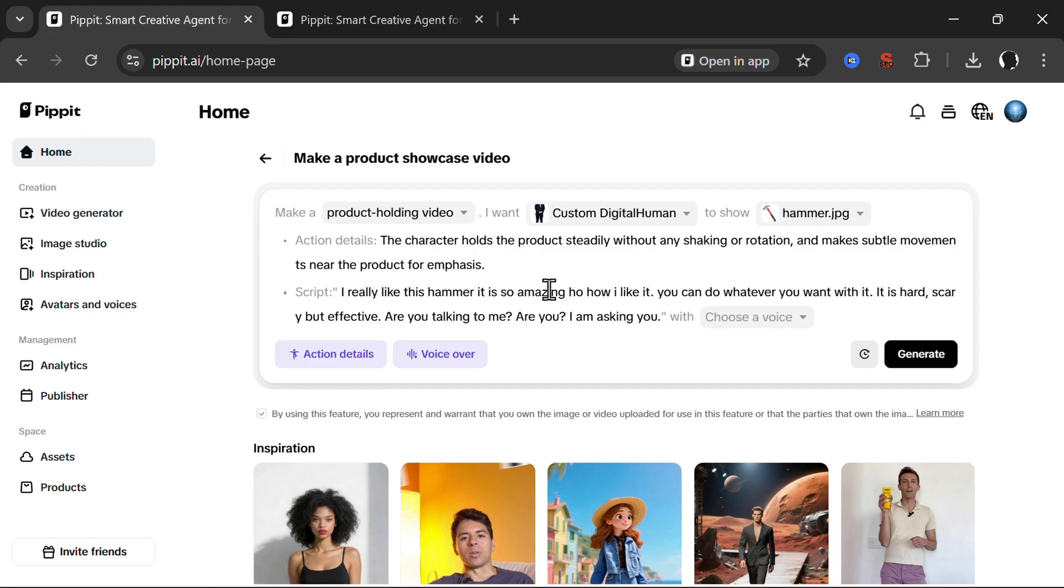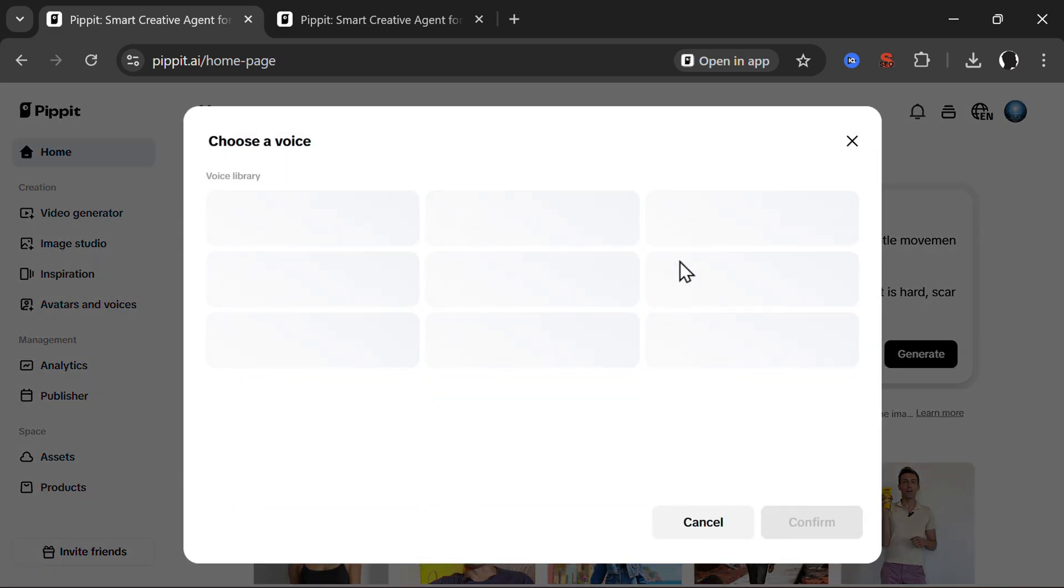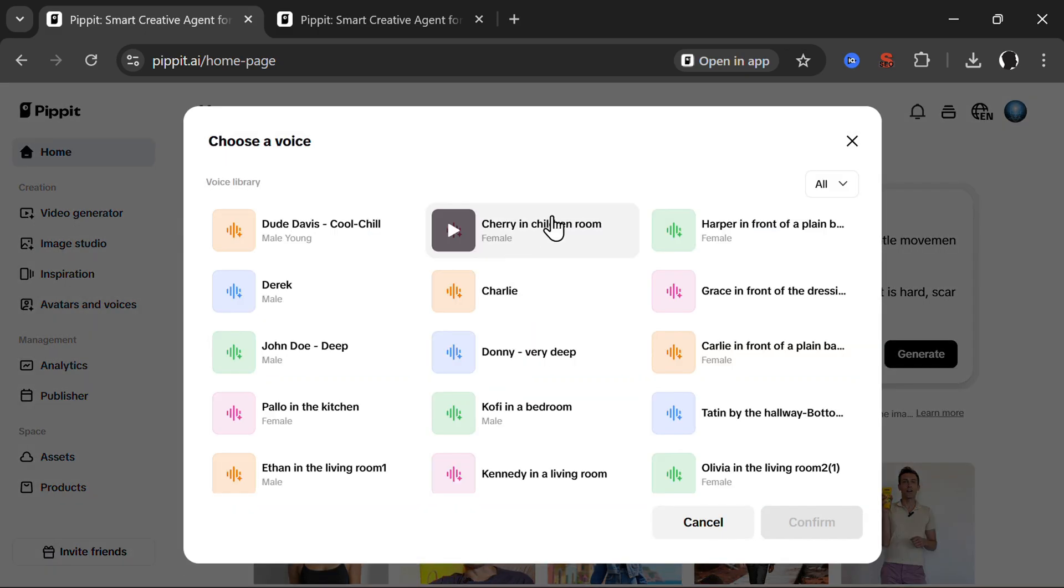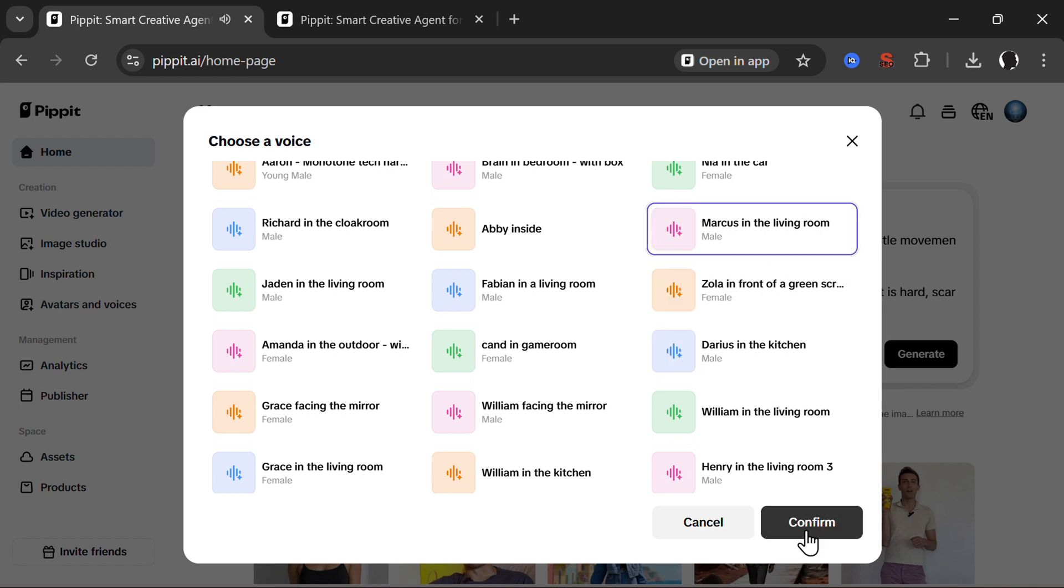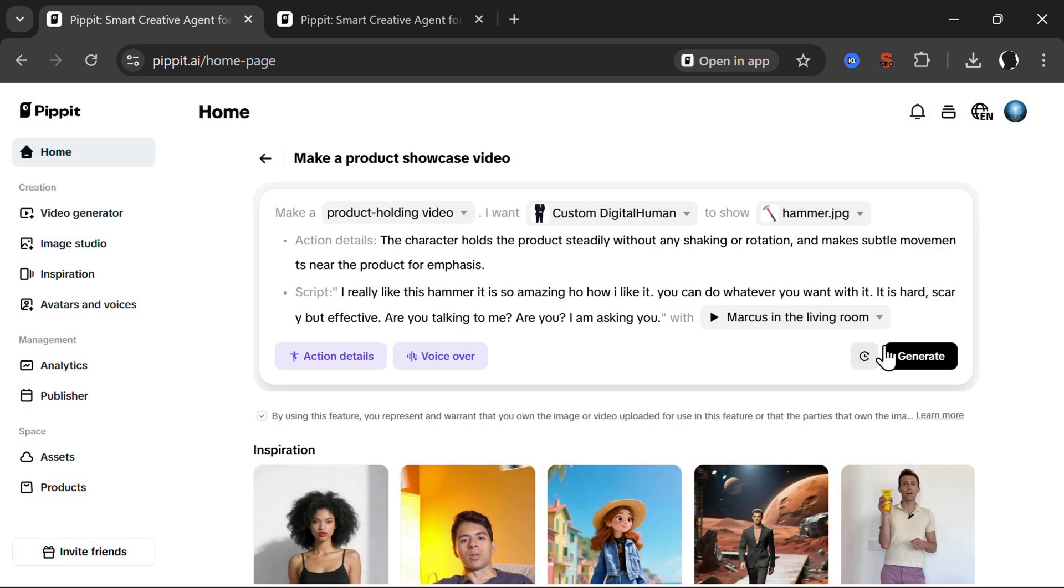I really like this hammer. It's so amazing. Let's choose a voice. You have many different voices available. Let's use for example, welcome to Pippet. Let's create something amazing together. So this one is good. Confirm and let's generate.